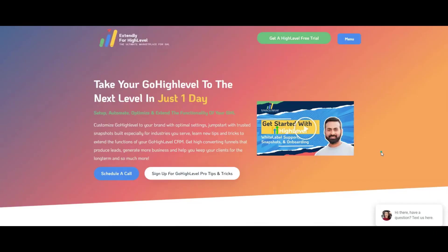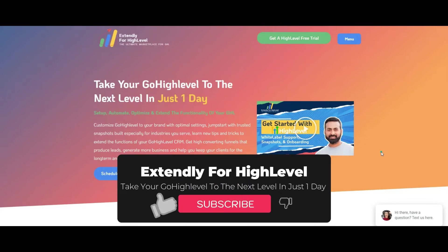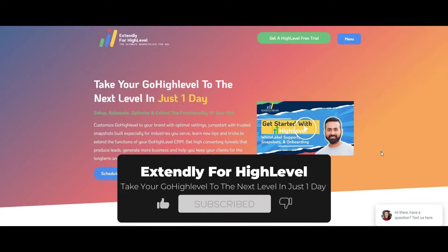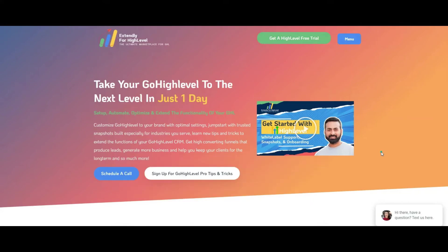What's up HighLevel fans, this is Beyond with Extendly for HighLevel and I am here with another tip or trick to make your life easier with HighLevel.